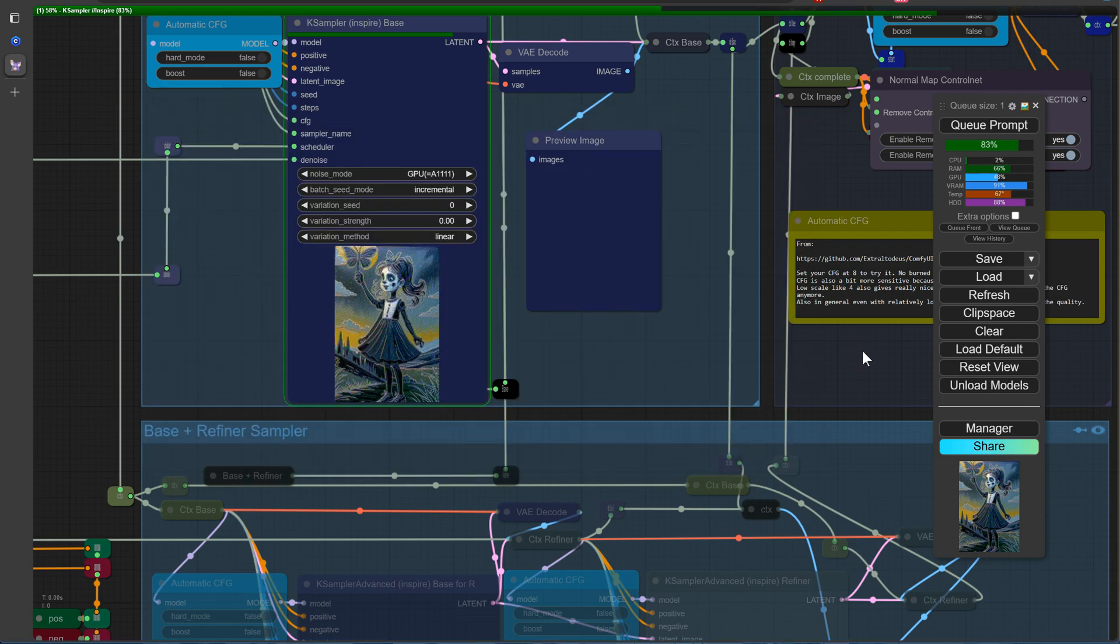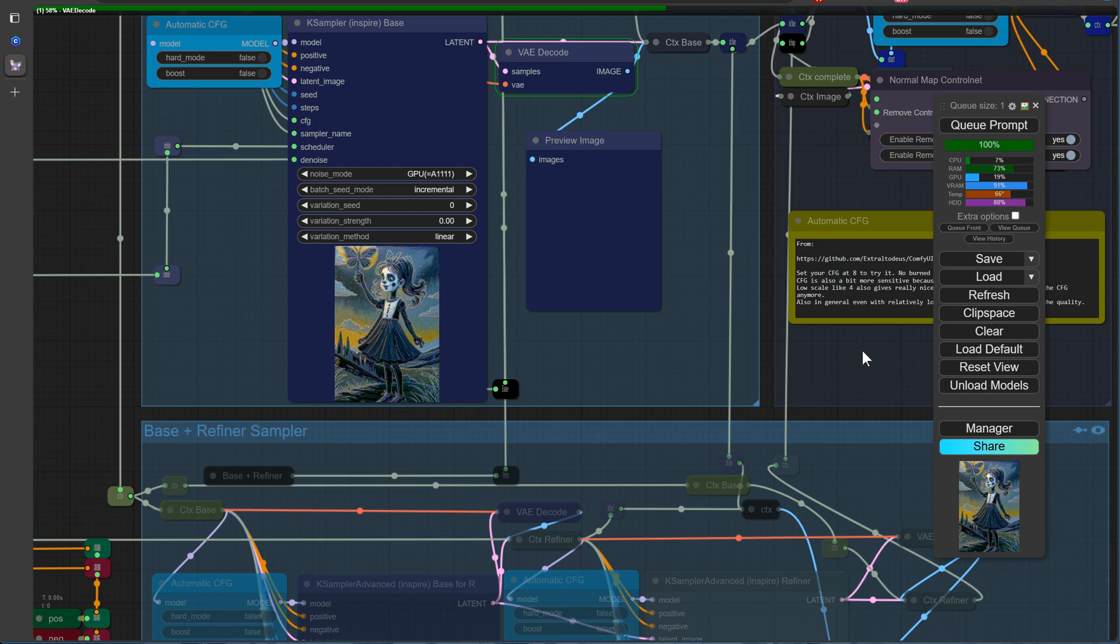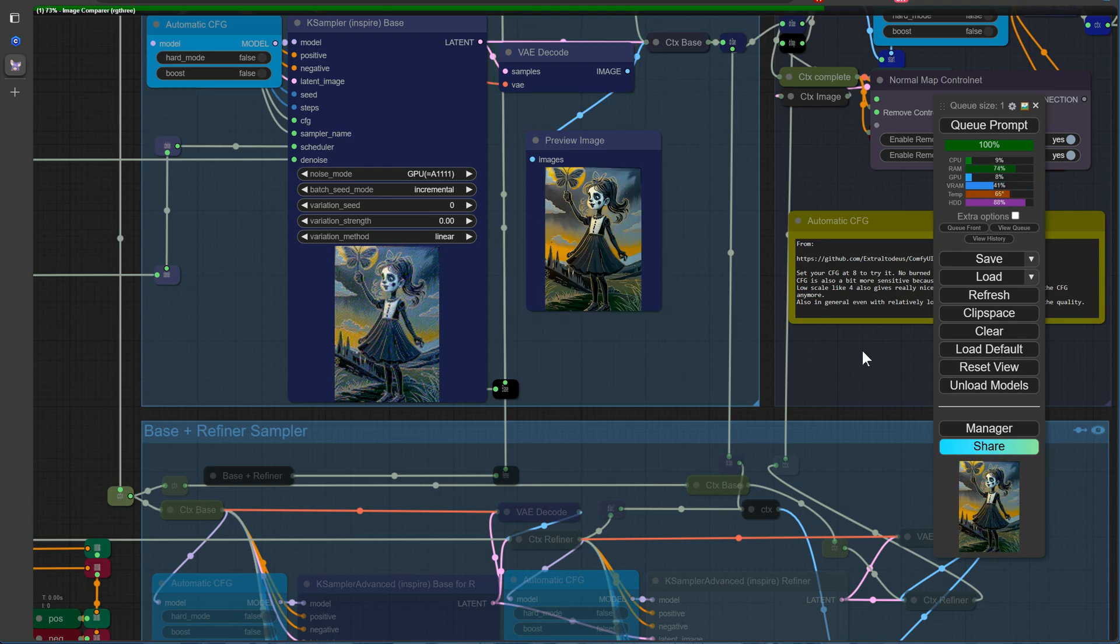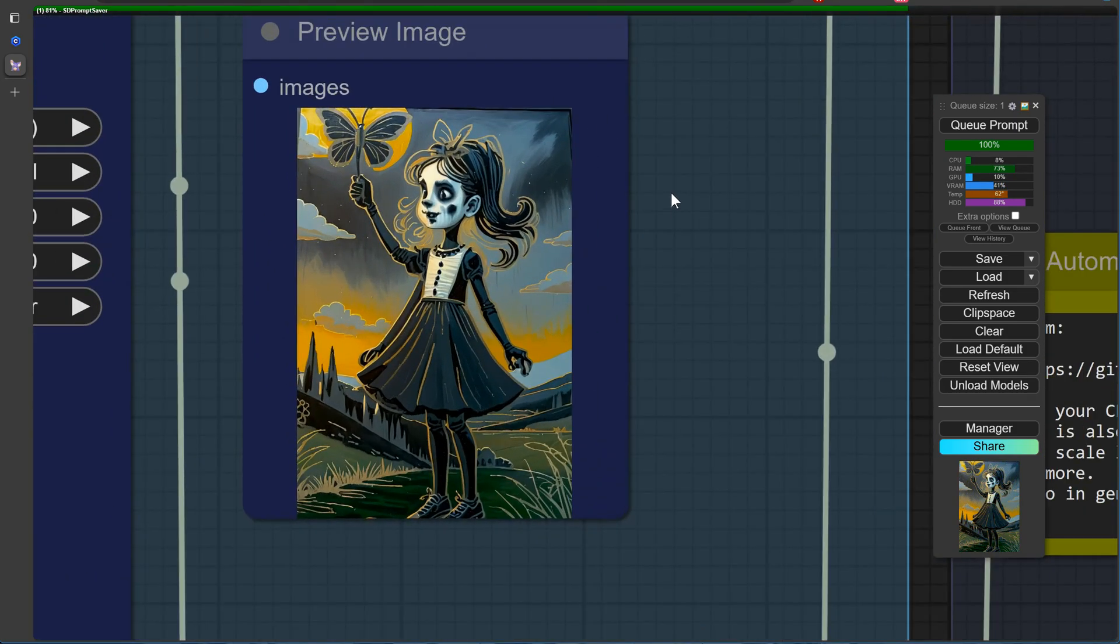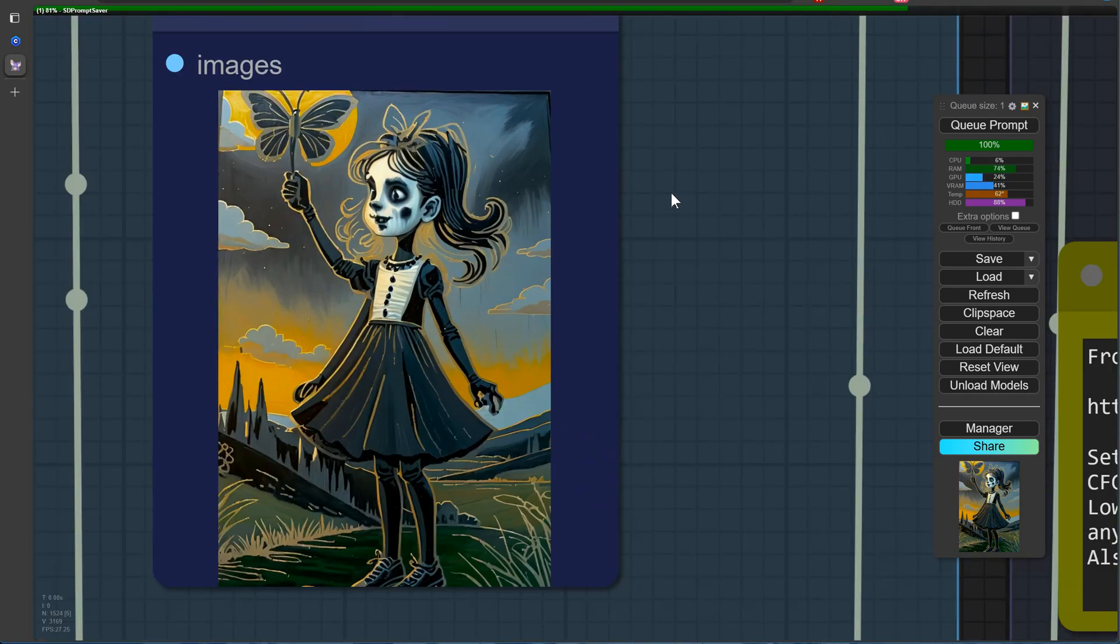For this demonstration, we'll employ the canny preprocessor along with the one-for-all ControlNet model. As you can see, the combination of these two components produces excellent results.